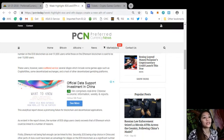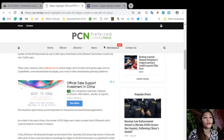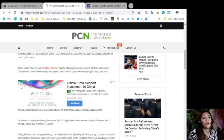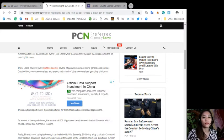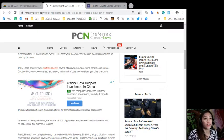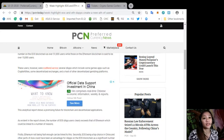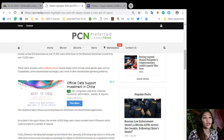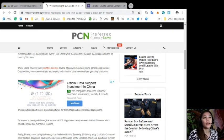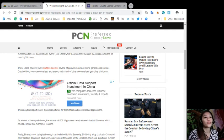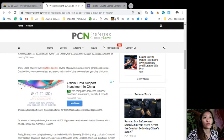Now these users however were scattered across several DApps which include some game apps such as CryptoKitties, some decentralized exchanges, and a host of other decentralized gambling platforms. This analytics report shows a promising future for blockchain and decentralized applications. As evident in the report shown, the number of EOS DApp users clearly exceeds that of Ethereum, which could be linked to a number of reasons. Now the first reason is that Ethereum is not fast enough.